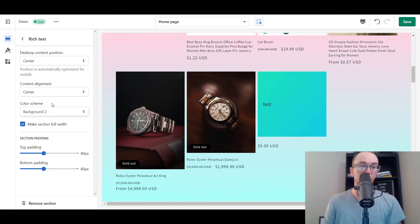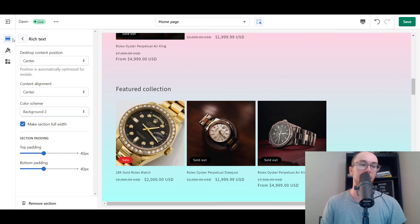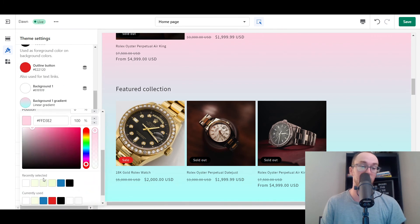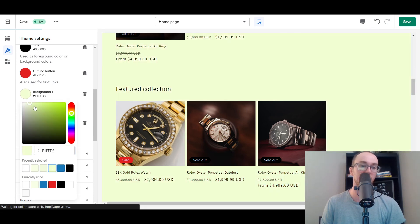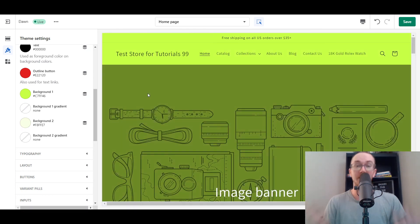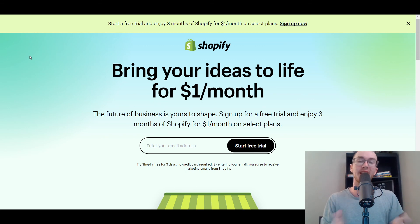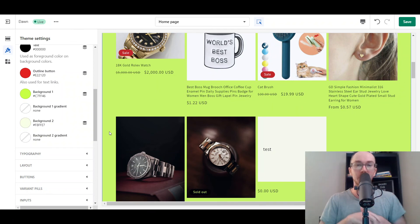Once you have your background color selected, you can easily change this for different sections on your online store, including with gradients or removing them. That pretty much wraps up how to change your background colors on your Shopify store — whether you want gradients or just a specific color. You have a lot of freedom and flexibility to find whatever matches your brand look and feel. I hope you found this video helpful. If you don't already have a Shopify store, check out that first link in the description — brendanvaleski.com/Shopify — for a free Shopify trial. If you did find this helpful, smash that like button, hit subscribe, and the notification bell. That is all for today — I'll see you in the next one. Peace out.